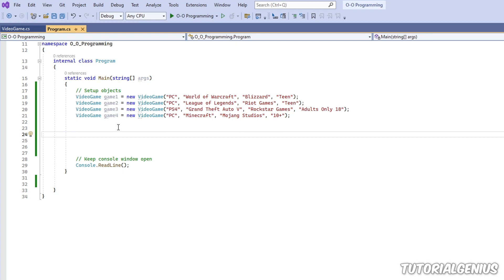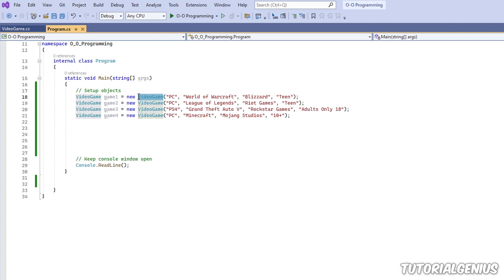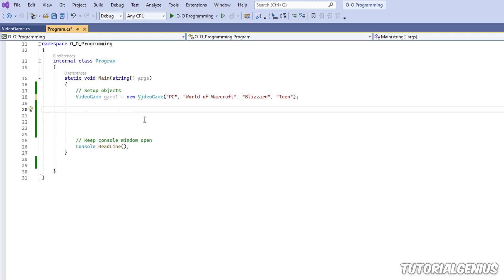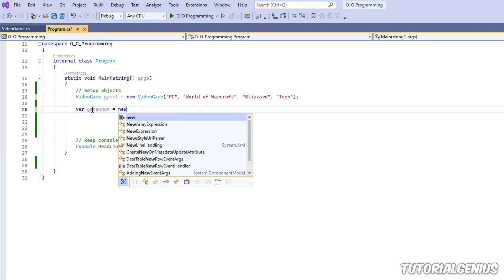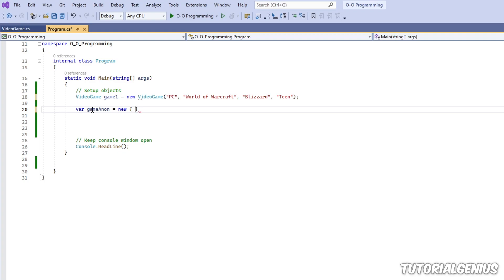So how do I create an instance of a class that doesn't exist? That's a very good question and it starts with the var keyword. I'm going to simulate this VideoGame object but rather than using the VideoGame class I'm going to use an anonymous type. Because the class doesn't exist and therefore it's anonymous, we can't start it with a class name — this is where we use var. We give it a name, I'll call it gameAnon, then use the new keyword followed by curly braces. Inside these curly braces we set up our properties.